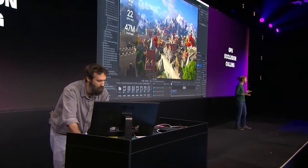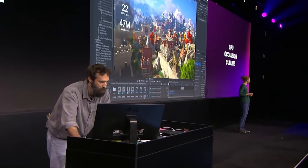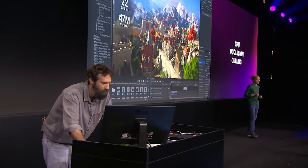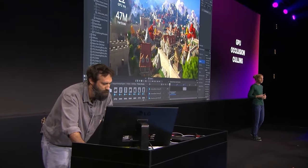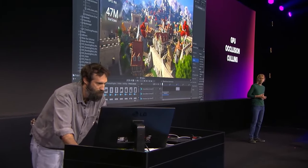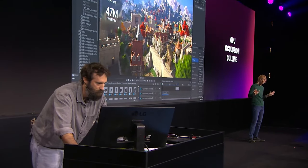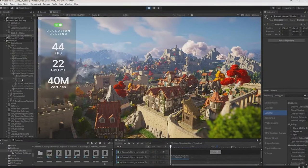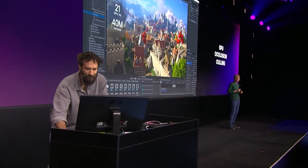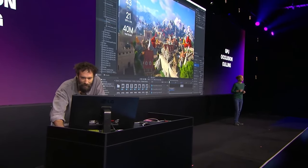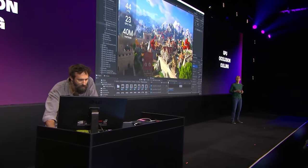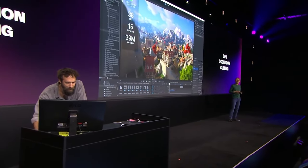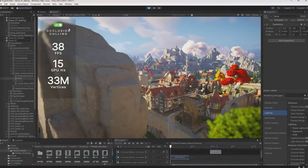They've also added brand new GPU-based occlusion culling to reduce vertex counts. Instead of setting it up yourself, it happens automatically and dynamically — they reduced the vertex count from 47 million to 40 million. They also noted that these improvements were shown in the editor, and inside a build your improvements will be even bigger.